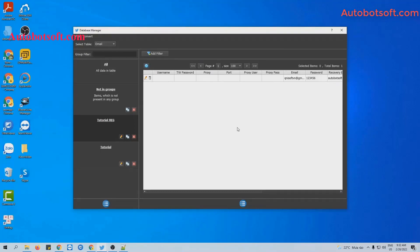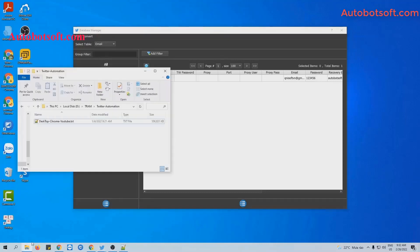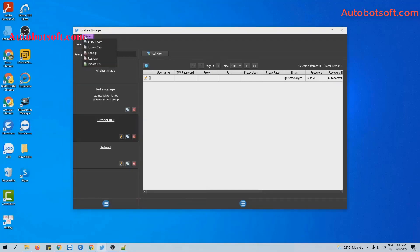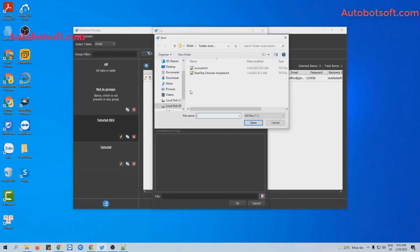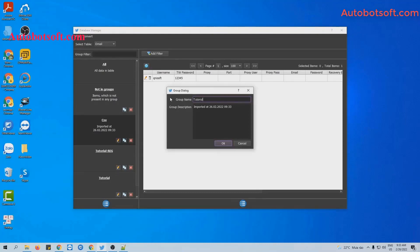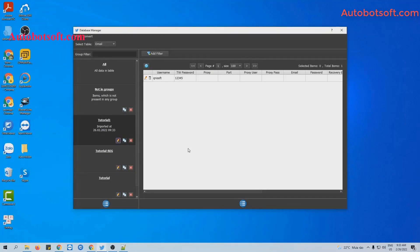The second method is to import by a CSV file. To do this, you will create a text file and name it 'account', for example. Then you enter the Twitter account data, entering all the parameters corresponding with the headers in the dialog box. Click on the database manager, click to save. Then click on Convert, select Import CSV. Click on this icon and select the account file created, then click OK. You can click on this icon to rename it — for example, 'tutorial 1' — and click OK. You can see the data imported here.